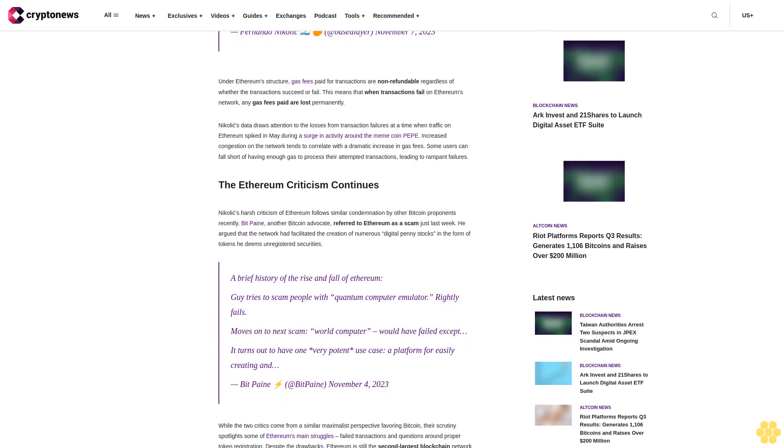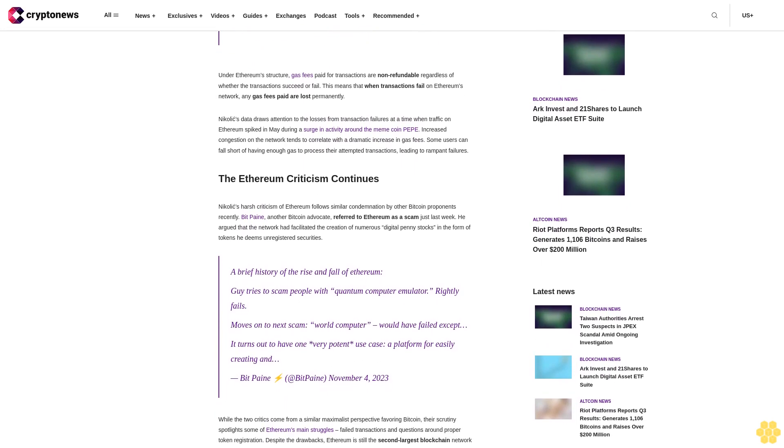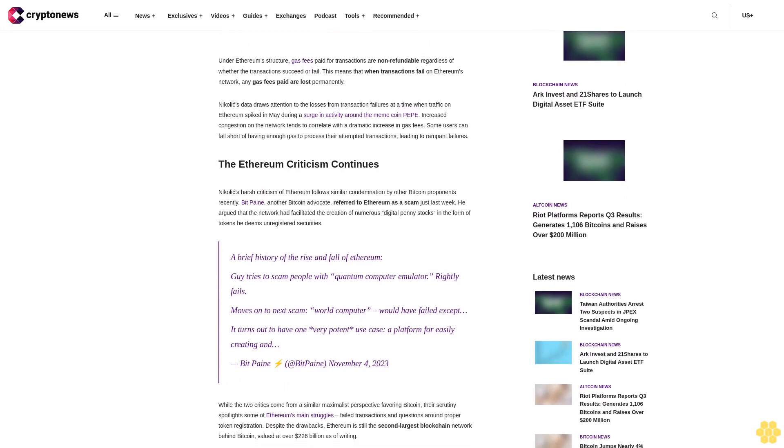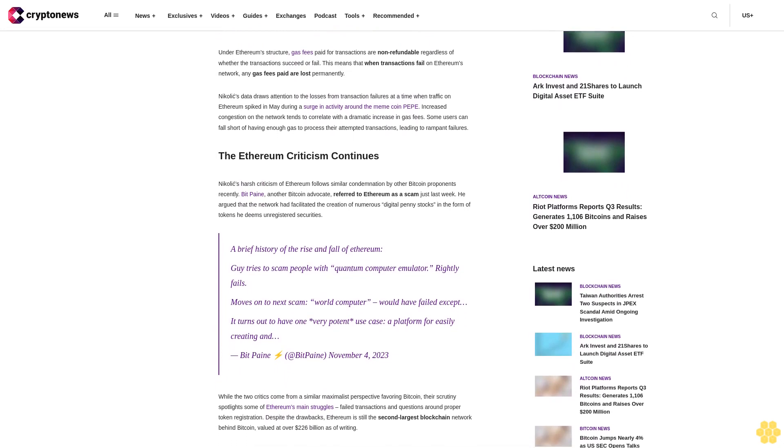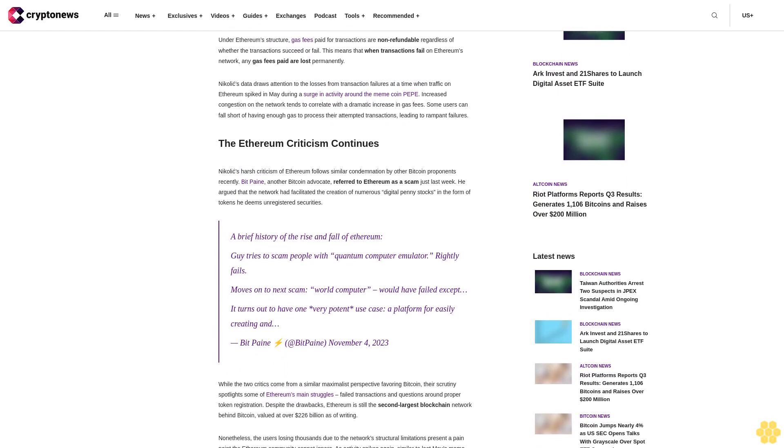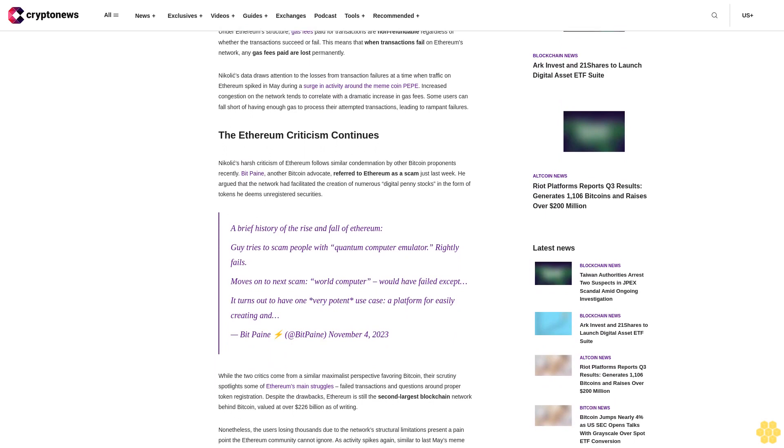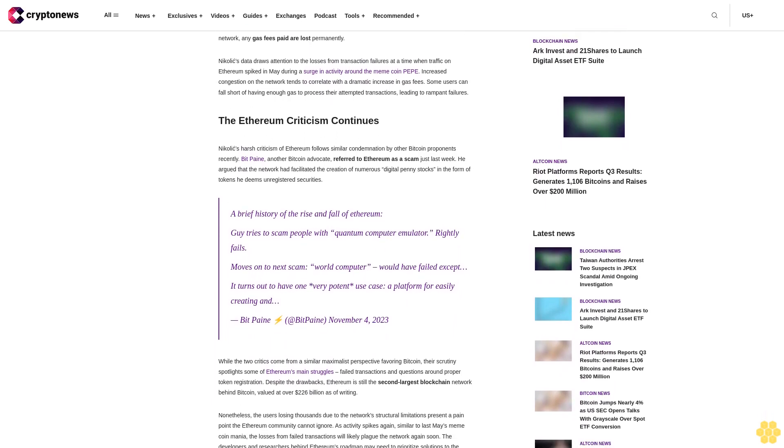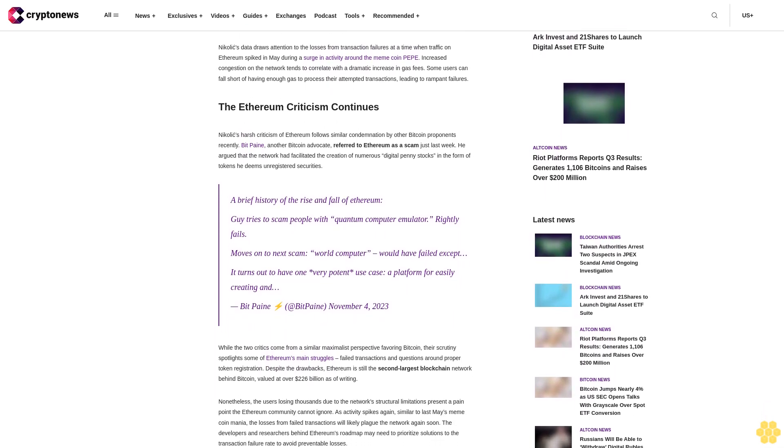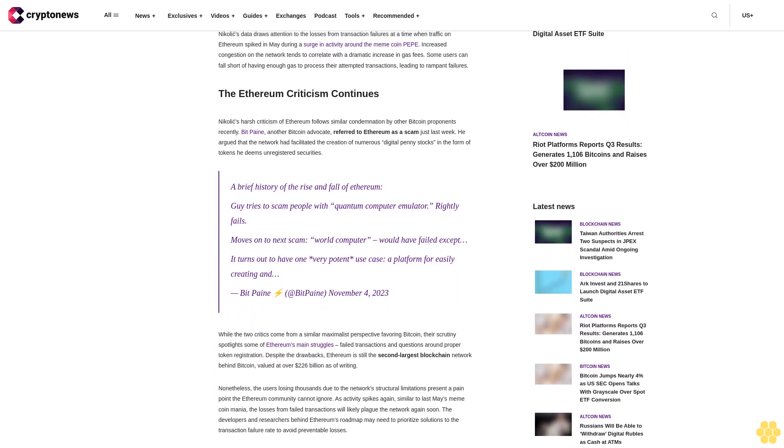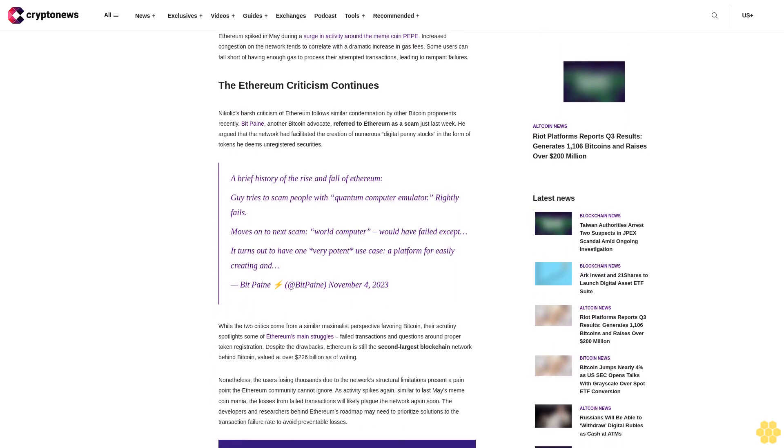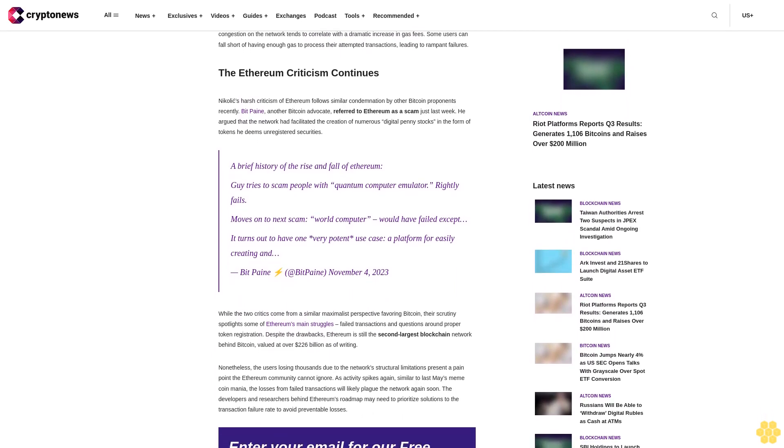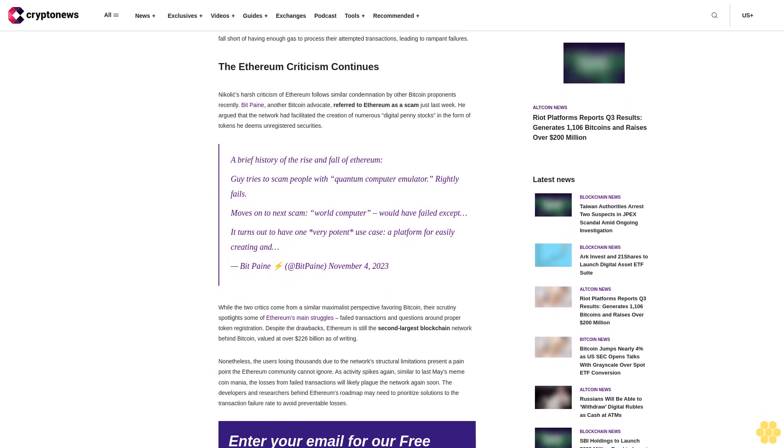Nikolic's data draws attention to the losses from transaction failures at a time when traffic on Ethereum spiked in May during a surge in activity around the meme coin Pepe. Increased congestion on the network tends to correlate with a dramatic increase in gas fees. Some users can fall short of having enough gas to process their attempted transactions, leading to rampant failures.